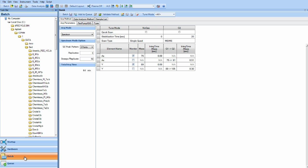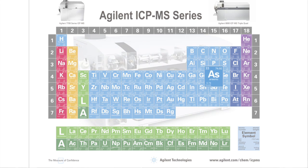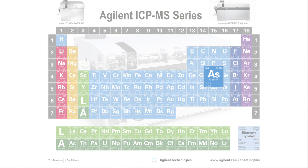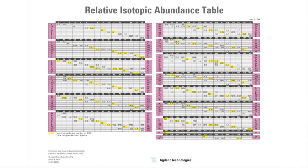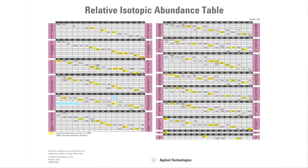In the batch, we can select whatever mass we want to use or whatever mass shift we would like to do, depending on the type of analysis we're doing today. In today's case, we're going to look at arsenic. Arsenic is monoisotopic, which means it has one isotope, mass 75.